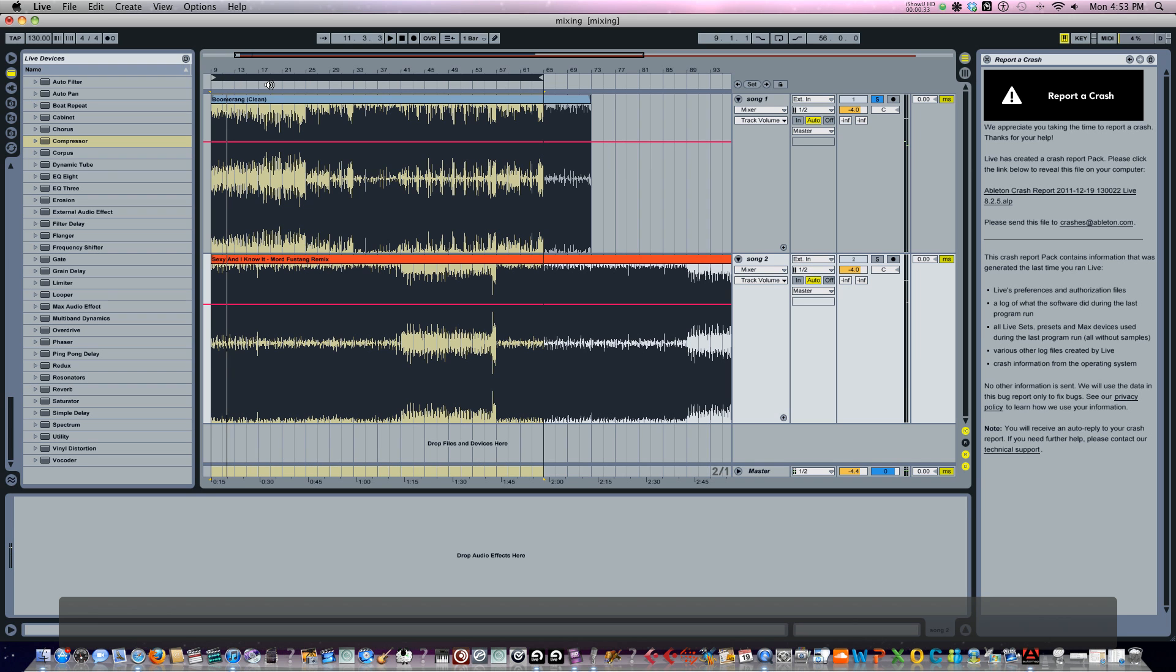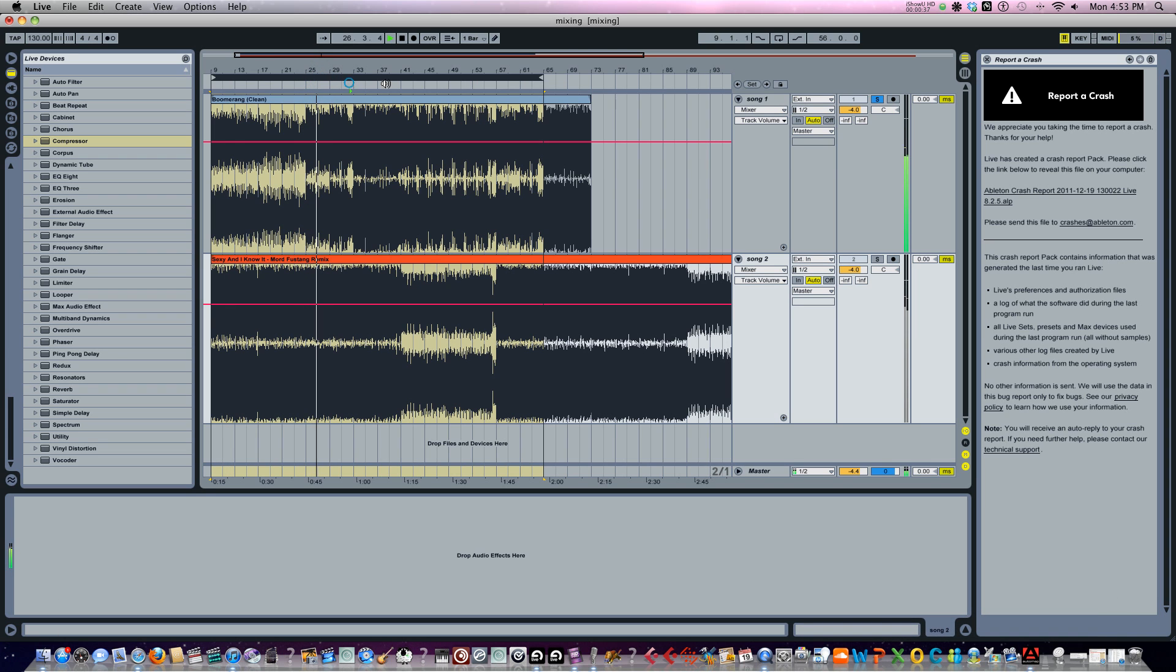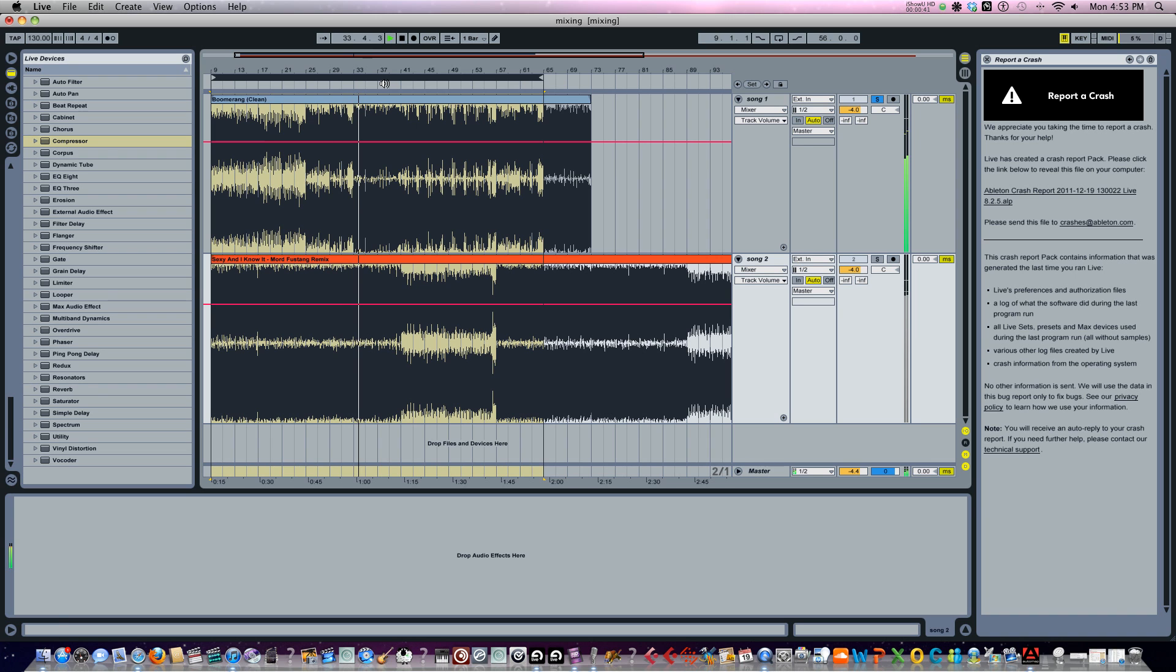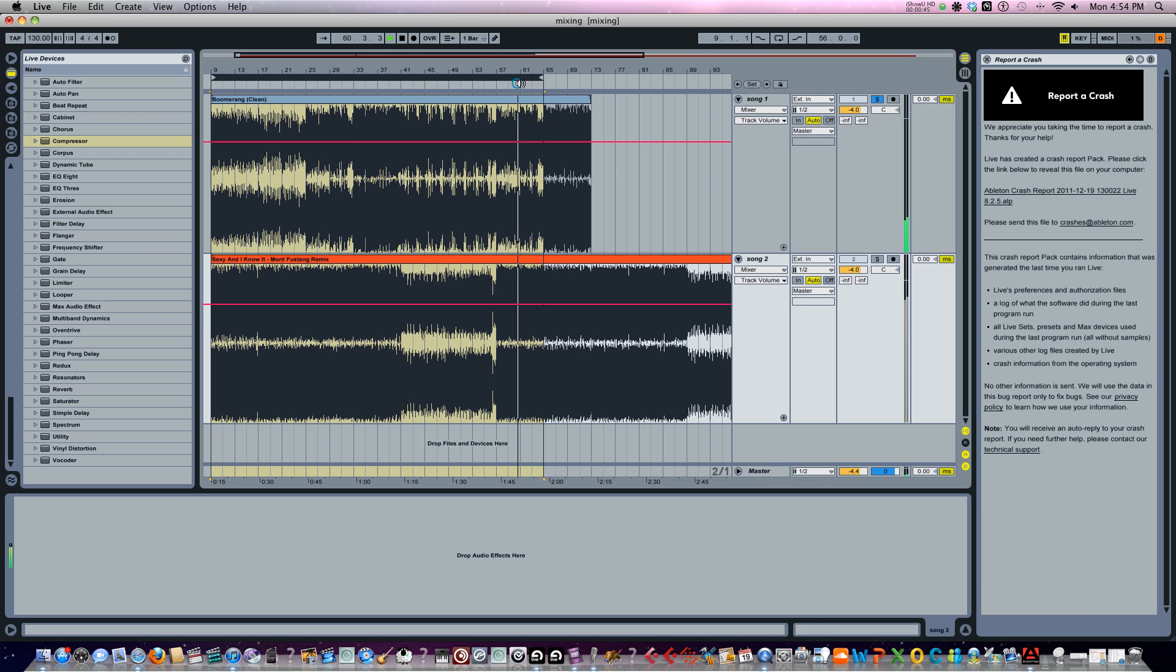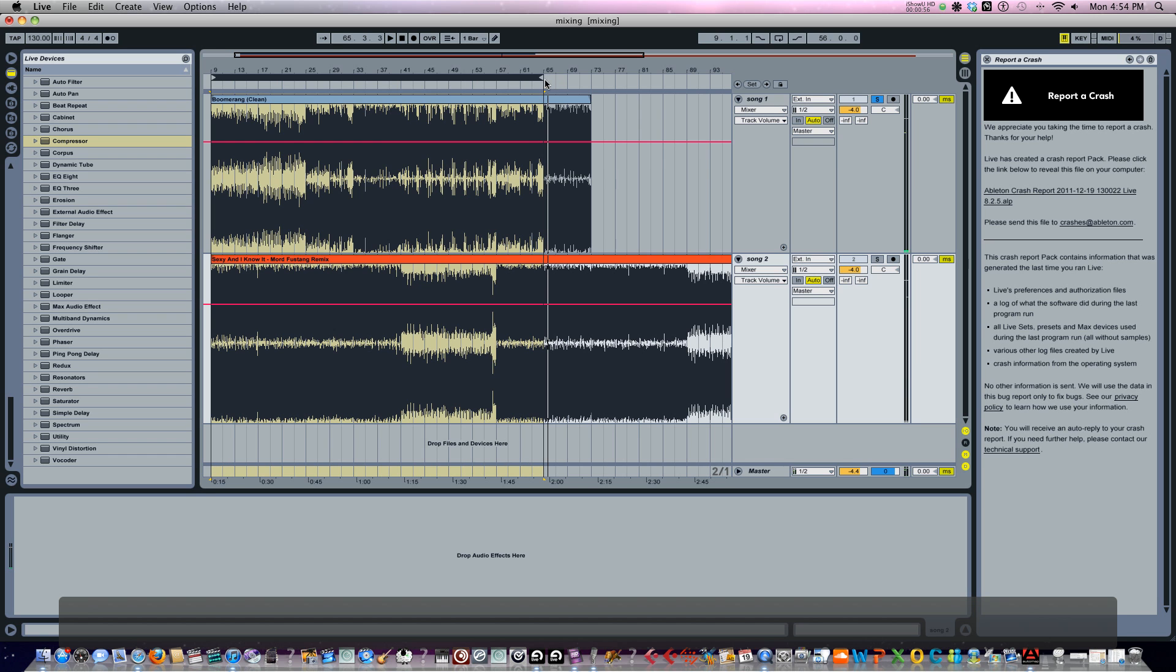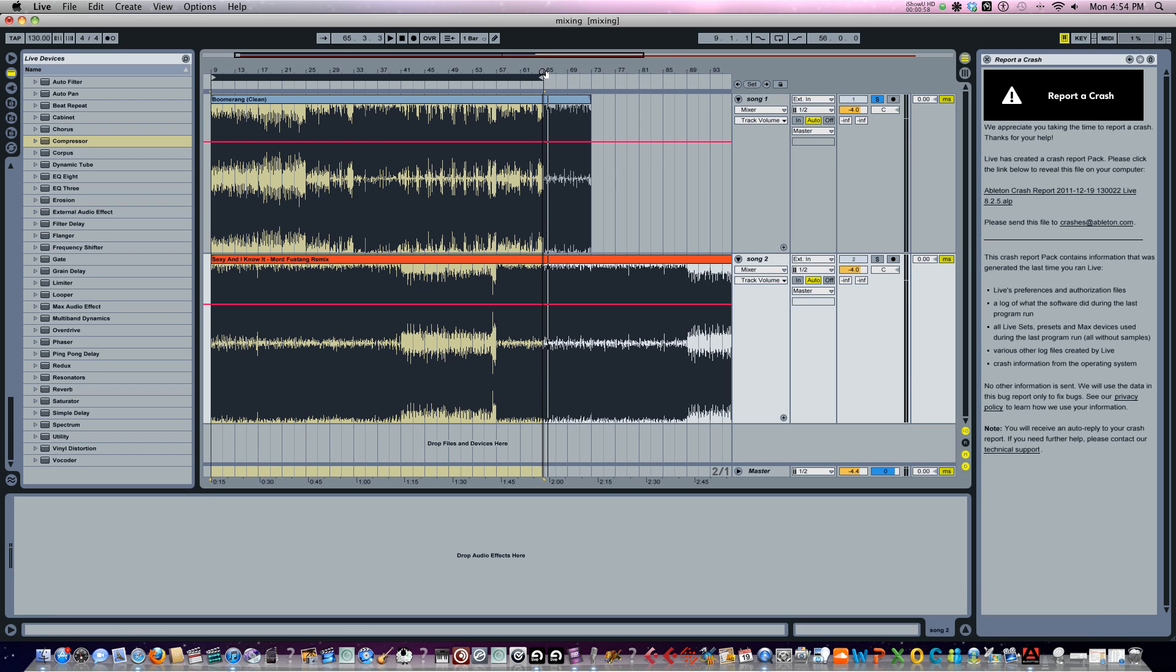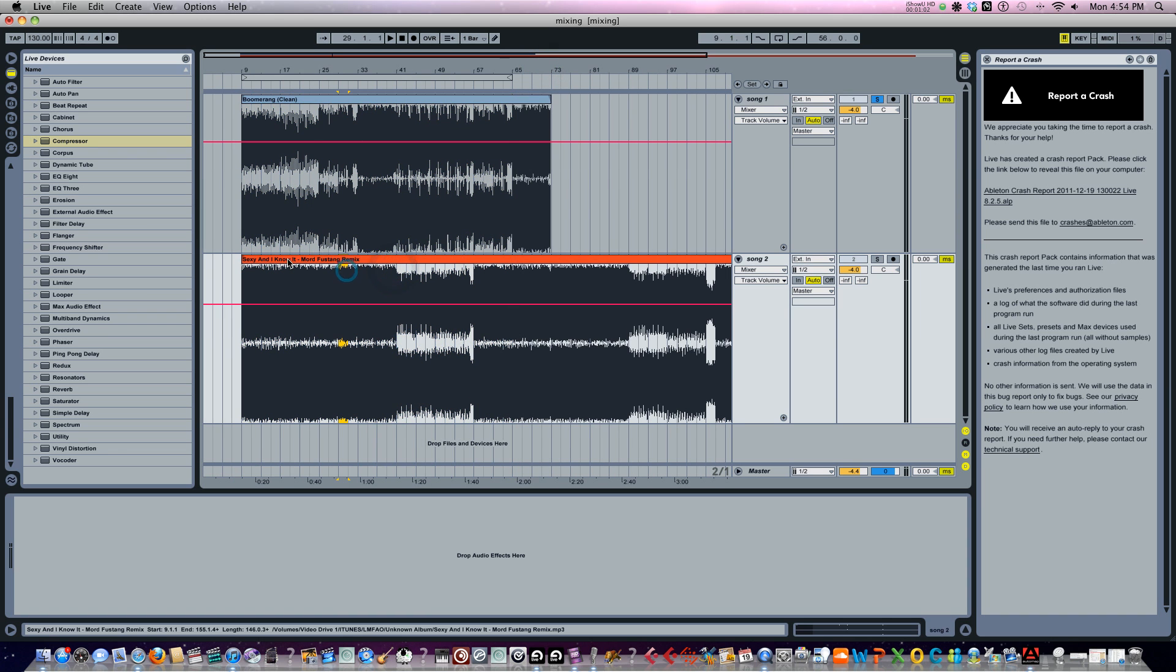Okay, now that's the intro. I want to try to find the chorus. Okay, that's chorus number one. Let's try to find chorus number two. Okay, so at about 65, that's where chorus two starts and that's where I want to start my mix into Sexy and I Know It.